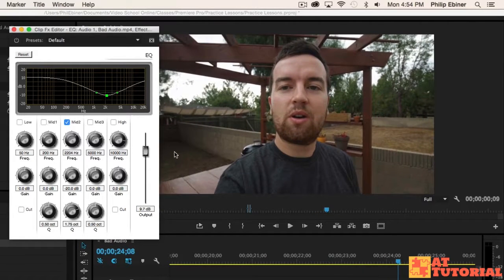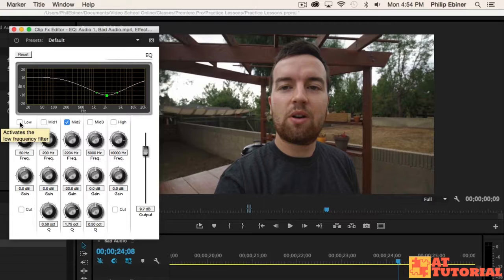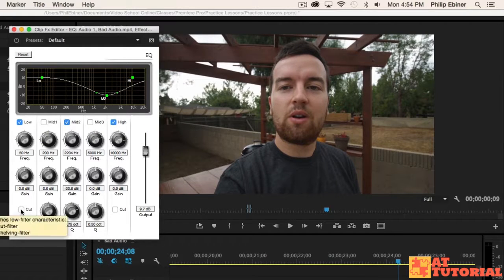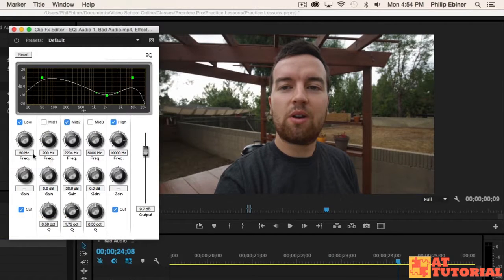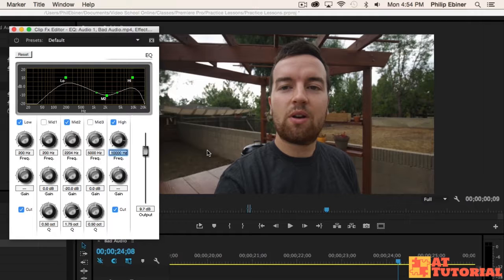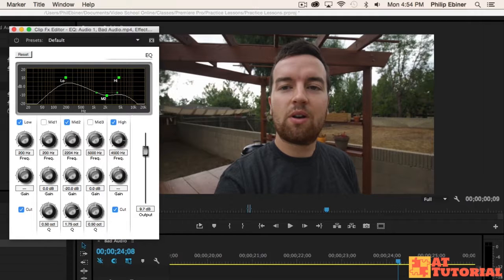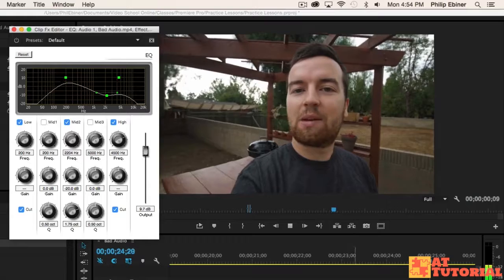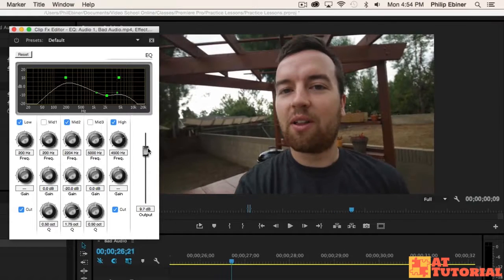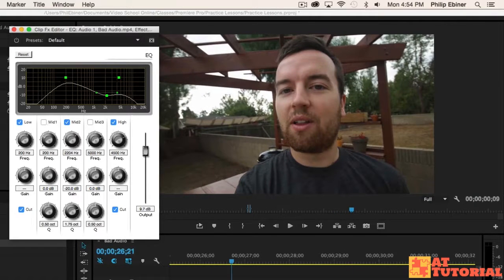The other thing I'm going to do is check the low and the high buttons and make it a cut. Then I'm going to change the low from 50 Hertz to 200 and the high from 10,000 to, I'm going to go a little bit further than normal to 4,500. I'm just sitting in my backyard. I actually built this pergola. So that's cutting all the frequencies above 4,500 and below 200.